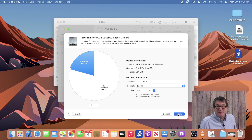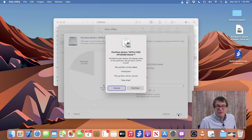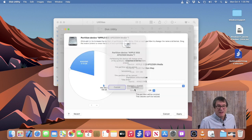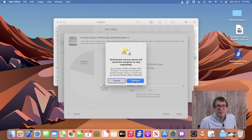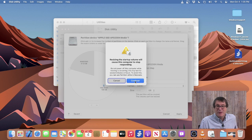Then I simply click Apply. It'll go ahead and partition the drive. It will warn me that the computer is going to become unresponsive. So once you hit Continue, we'll just wait for a bit, and then the Bootcamp partition will be created.